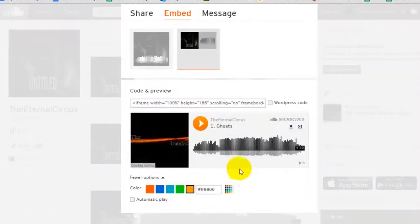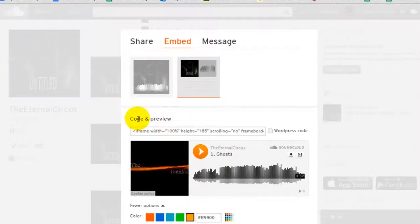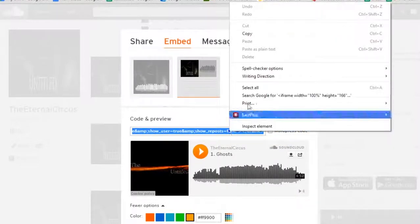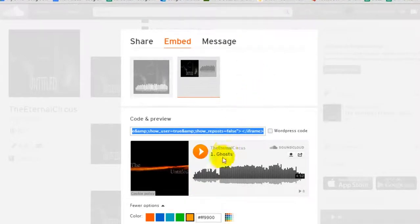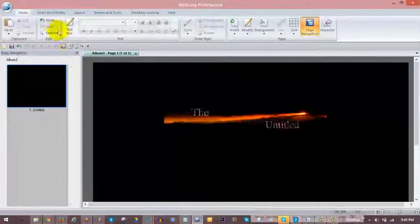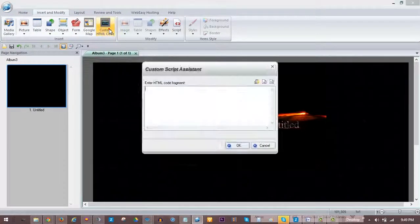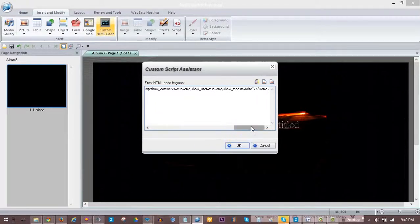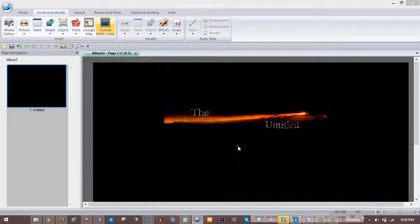Once you have the player set how you'd like it, highlight and copy the HTML code provided. In your WebEasy project, to place the player on your page go to the Insert and Modify tab and choose Custom HTML Code. A window will open which you can paste the SoundCloud code into. Then press OK. Your mouse cursor will change, and wherever you click in the project the SoundCloud code will be placed.